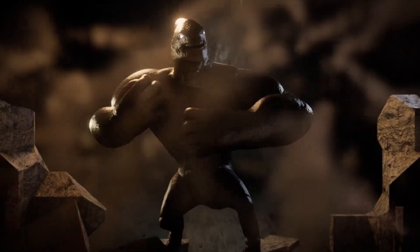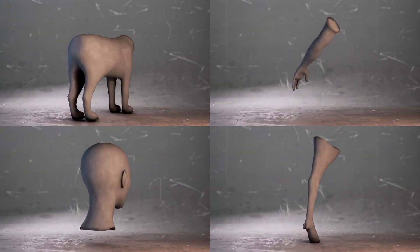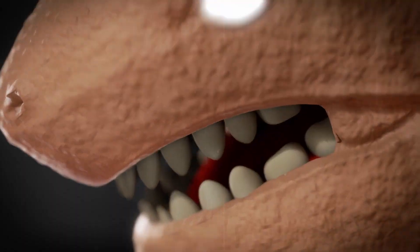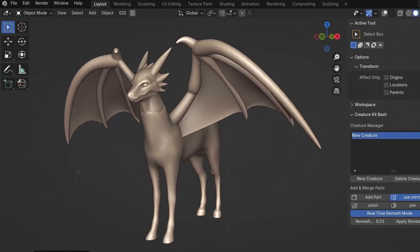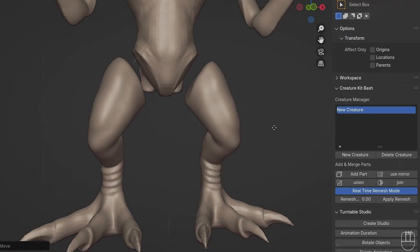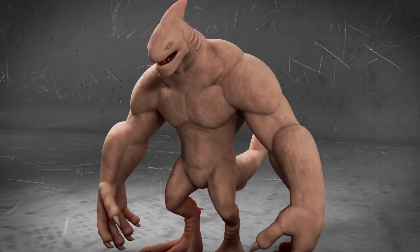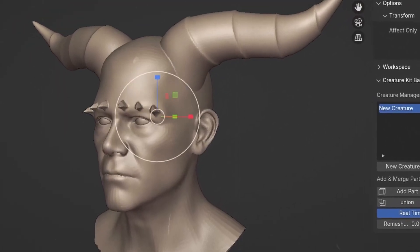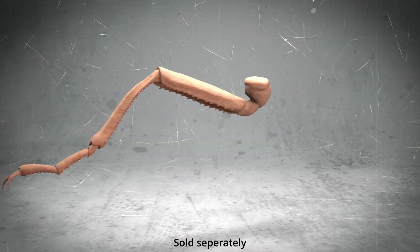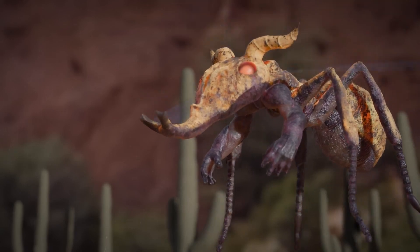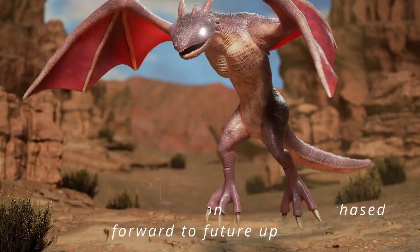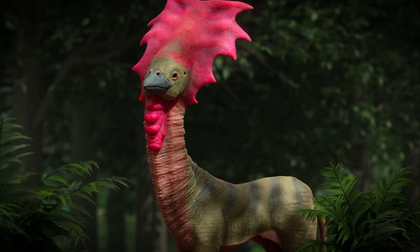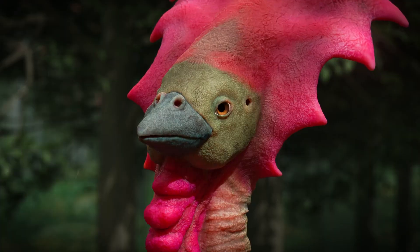Next on the list is Creature Kit Bash, which isn't brand new, but it just got a big update worth talking about. Originally released a couple years ago, it introduced a cool way to build monsters and creatures by piecing together sculpted parts, kind of like Lego, but for weird biology. The latest update adds over 220 creature pieces to the kit, and more importantly, introduces real-time remeshing. As you move and assemble parts, the mesh gets dynamically rebuilt, which means no more holes or mismatched seams while you're designing. Just note, once you start sculpting, you can't reposition things, so make sure your layout is locked before you go wild with the details.